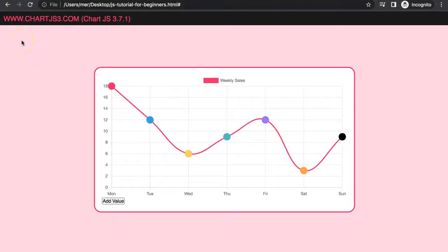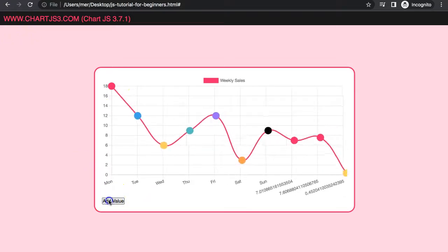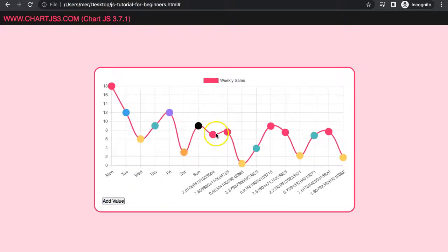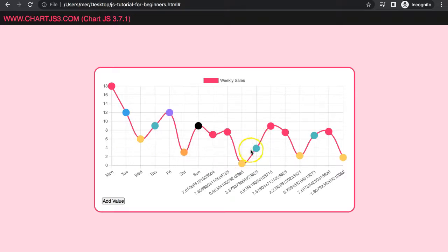In this video we're going to focus on how we can color our values dynamically. You can see here we have default colors, but now if I add up you can see the colors are changing nicely. It becomes red if it's above 7, it becomes green if it's between 3 and 7, and if it's below 3 it becomes yellow.